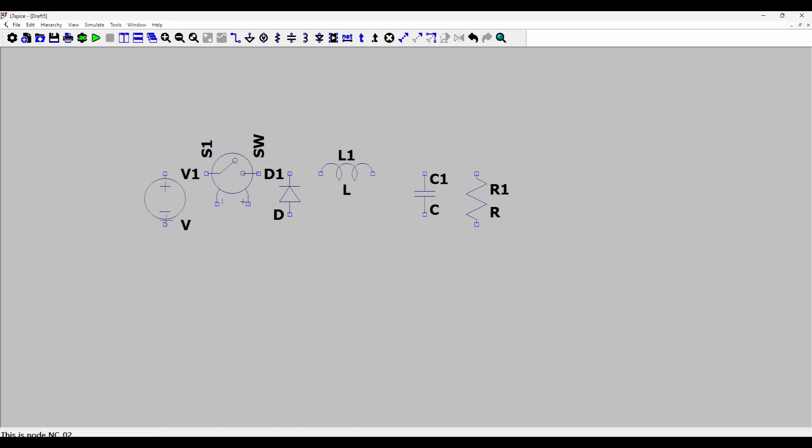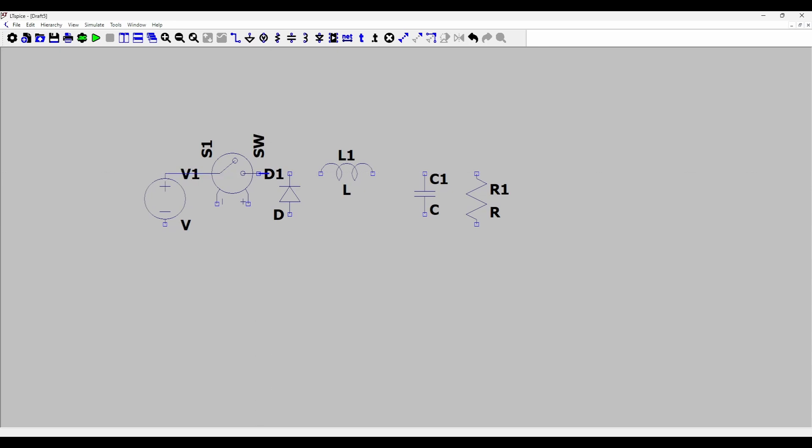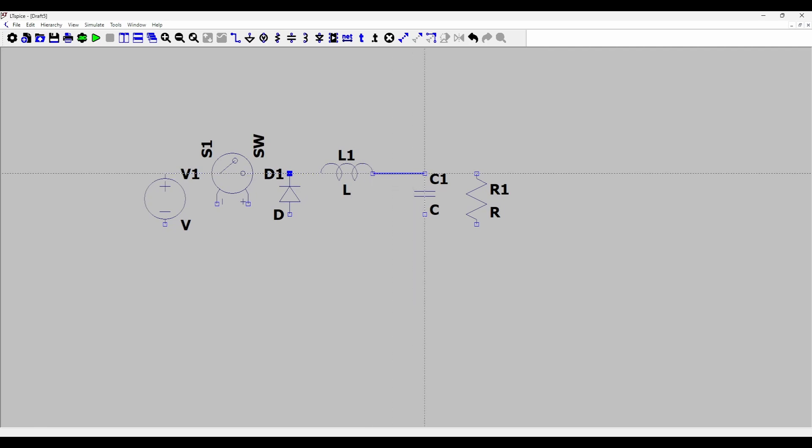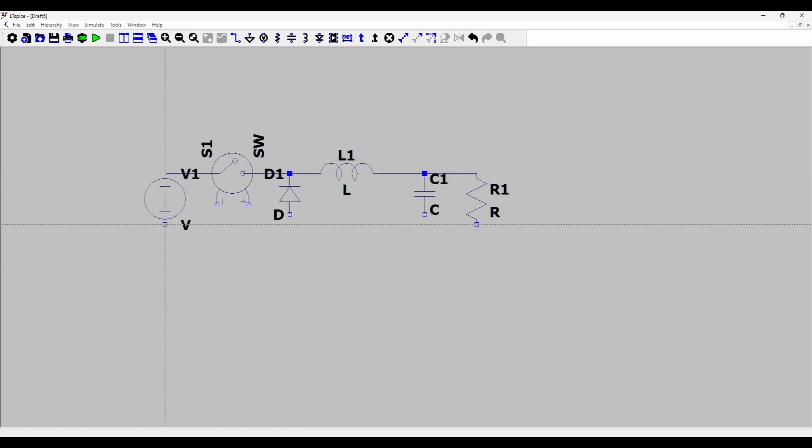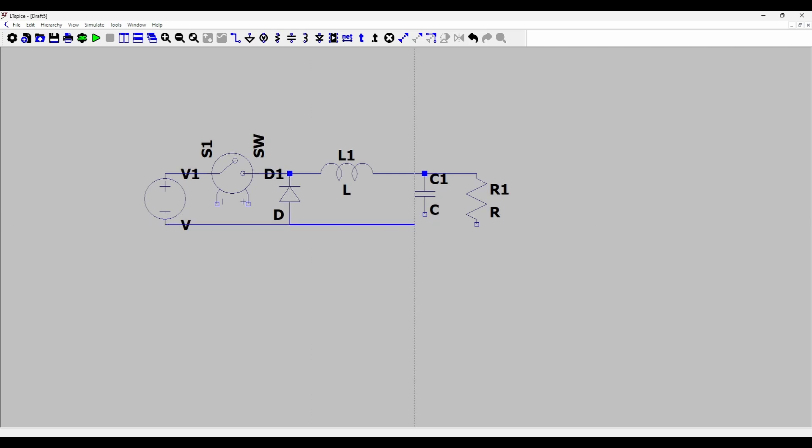So let's connect these. I'll press W for wire and connect the input to the switch, switch to the cathode of the diode and the inductor, from the inductor to the capacitor and then from the capacitor to the output resistor. And similarly I can complete the connections here.